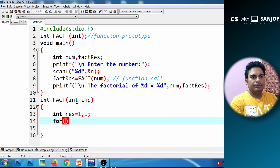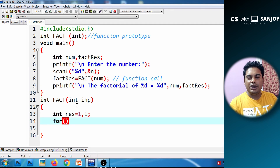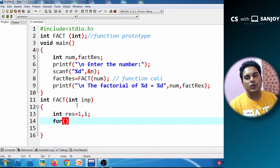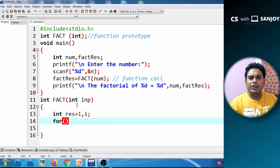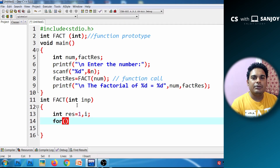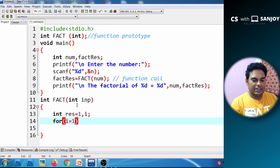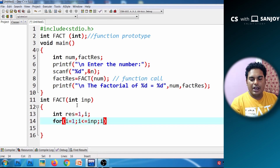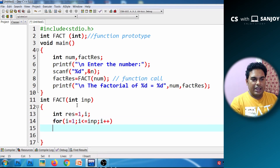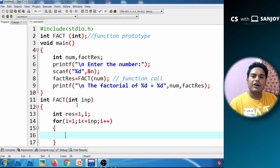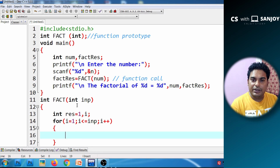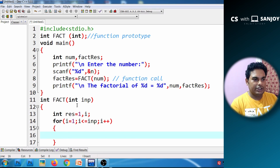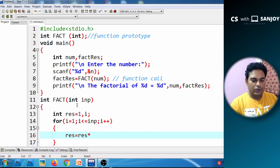We declare a for loop — it could be a for loop or a while loop, it doesn't matter. We initialize i equal to 1, loop while i is less than or equal to n (5), increment i with i++. The iterations go through i = 1, 2, 3, 4, 5, and at each step we multiply result by i to compute the factorial.